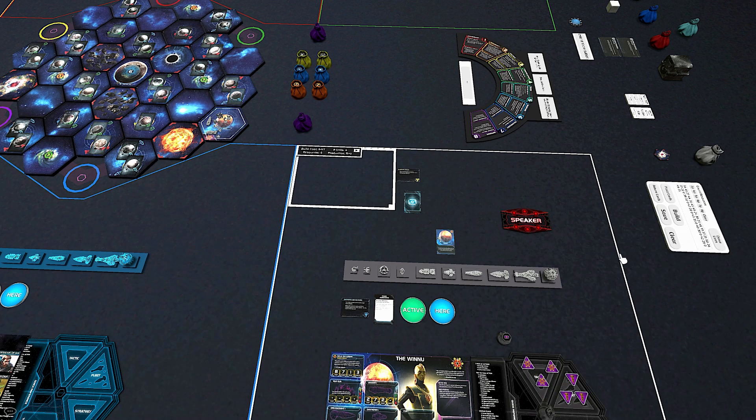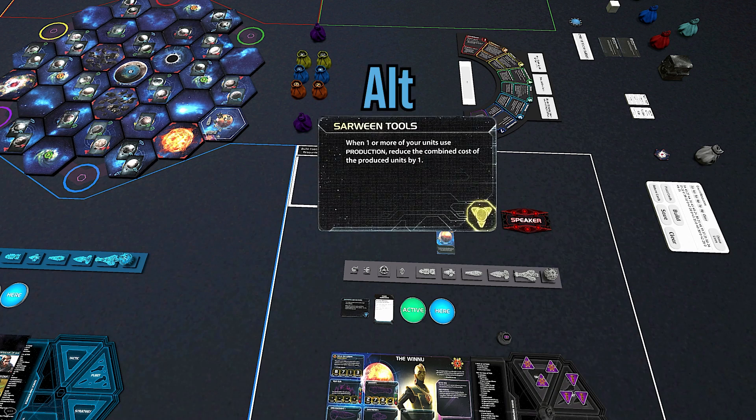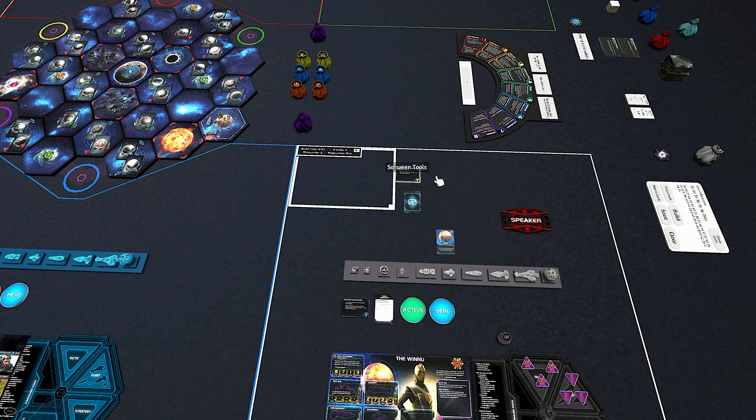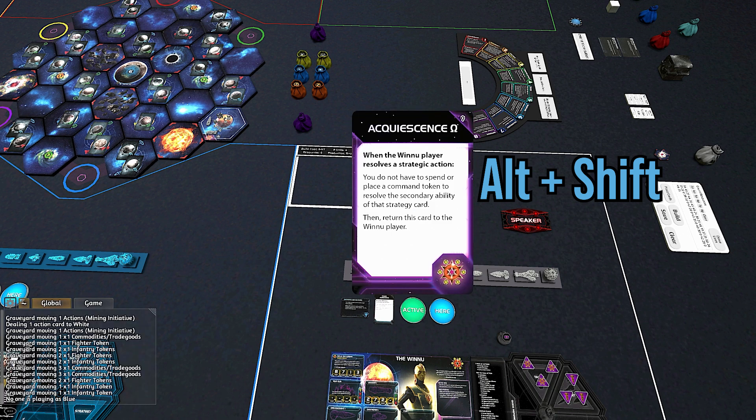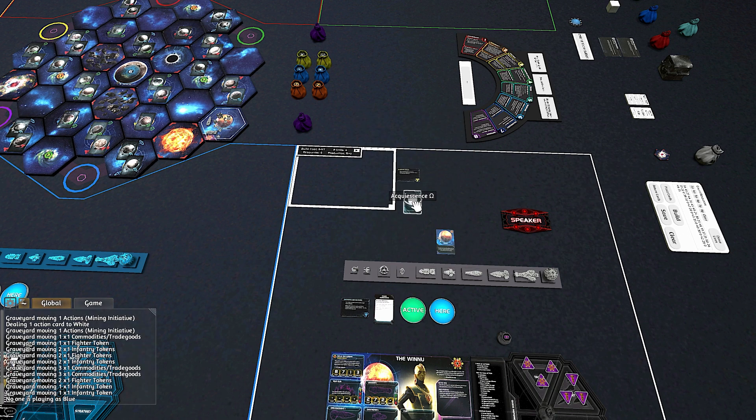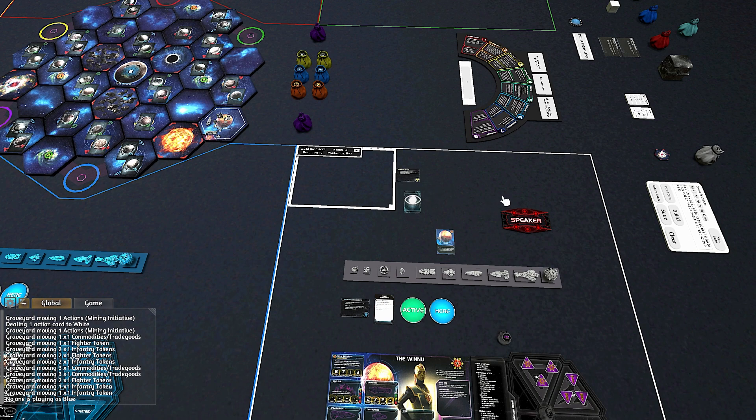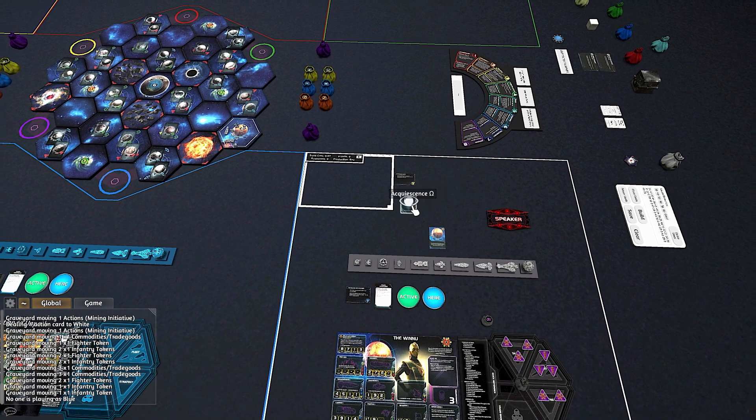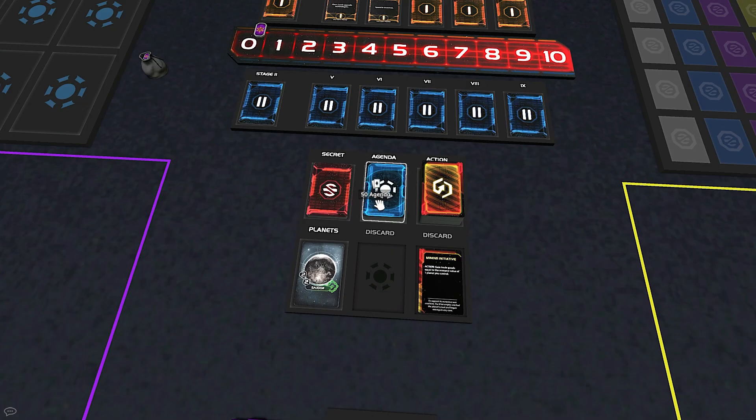Zoom in on a component quickly by mousing over and holding ALT. Additionally, holding ALT and SHIFT allows you to peek at the reverse side of that component. Be sure not to look at your friend's face-down cards without permission, though.